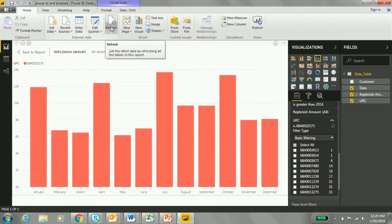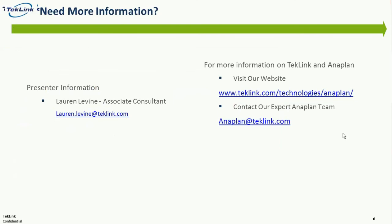We can now see how that affected our replenishment amounts for this UPC. If we wanted to change anything else in Anaplan and see the replenishment amount, all we have to do is press this refresh button. By using the TechLink Power BI Anaplan Toolkit, we get to utilize the real-time updates in Power BI from Anaplan. If you have any questions, please contact TechLink. Thank you.